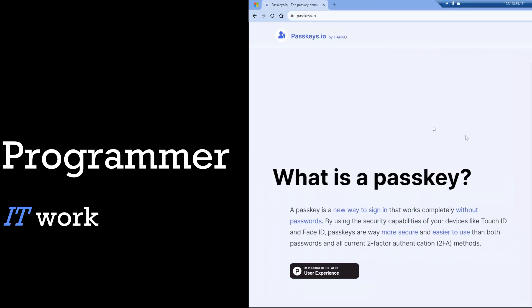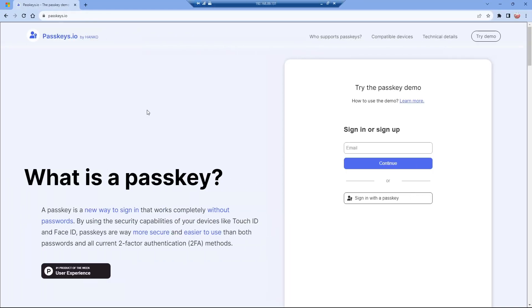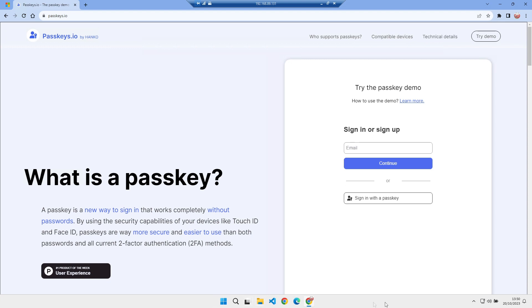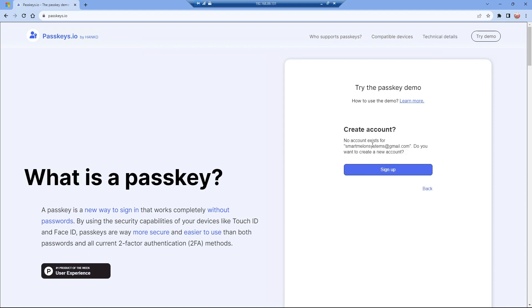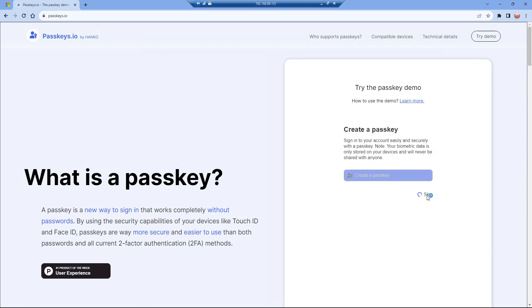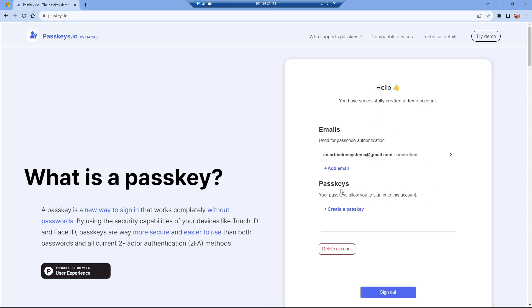To illustrate how we use passkeys, I'm going to use this passkeys.io example website. I'm on a Windows 11 machine here. I can sign in with my email account, and that says I don't exist here. I've never tried to sign in, so I can sign up. Let's skip create a passkey for now. That's it, I'm now signed into this site.